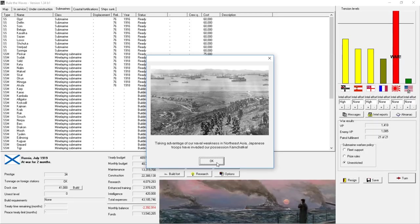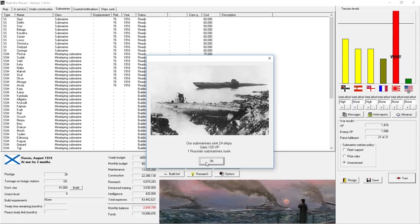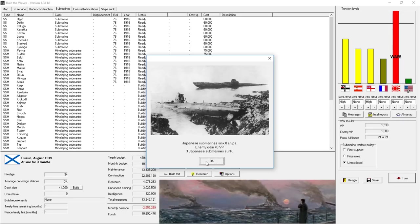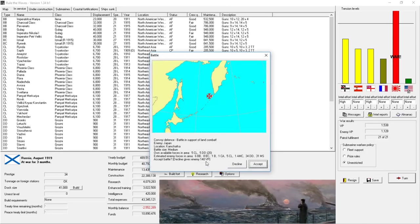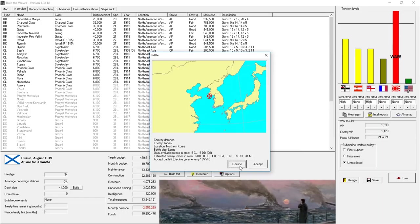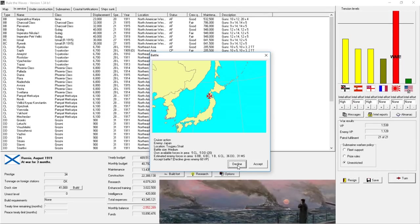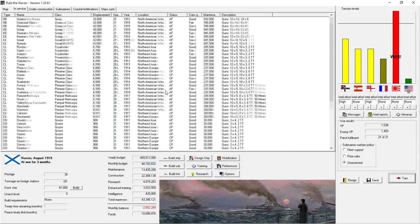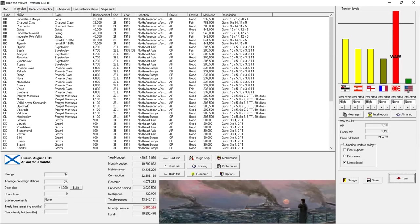Enemy fleet dominates the seas around Sacaleen. Taking advantage of our naval weakness in northeast Asia, Japanese troops have invaded our possession of Kamchatka. We sank 24 ships for 120 victory points. We lost one sub. We lost one destroyer sunk. And we sank three enemy destroyers. They sank enough of our ships to do 40 victory points damage. So we're winning the war right now.